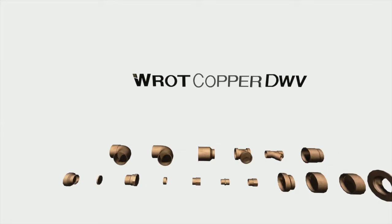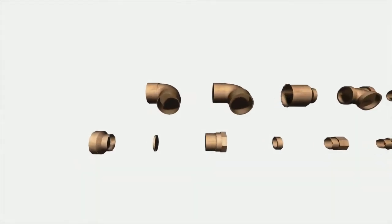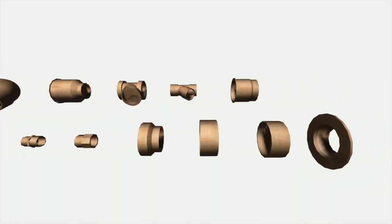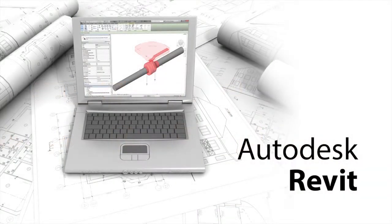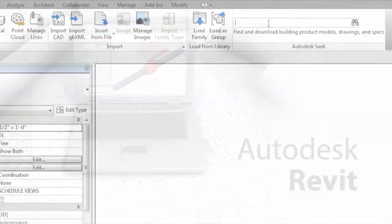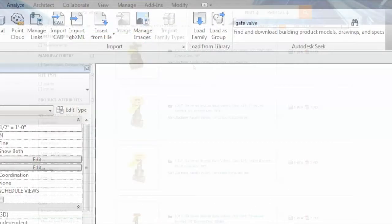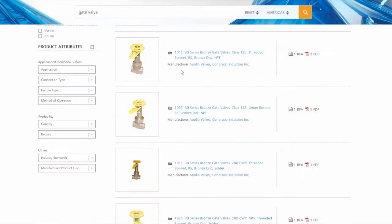This array of new content is all available through Autodesk's SEEK service, which may be accessed from the SEEK website or through Revit directly. Finding products with SEEK is simple and quick, providing content for Revit as needed.